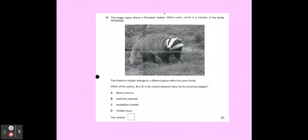Let's take a quick look at an exam question — pause the video and have a read. Remember to underline key things in the question. We should be underlining 'Meles meles,' the name of the European badger shown in the picture. The question also tells us the American badger belongs to a different genus within the same family. We can rule out options B and C because they aren't correctly formatted in the binomial naming system. It's between A and D. Since the American badger is a different genus to Meles, we can rule out A — so the answer is D.